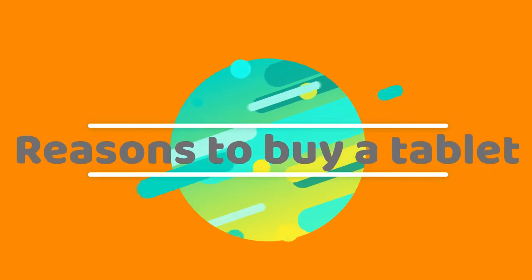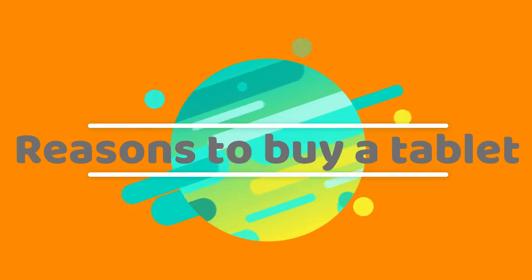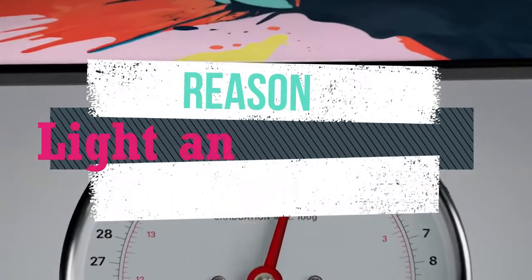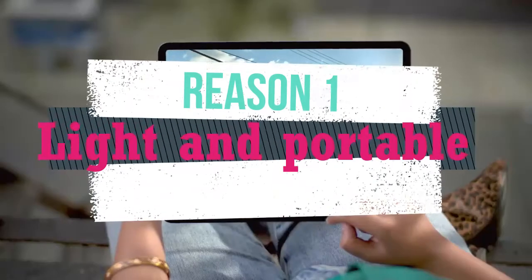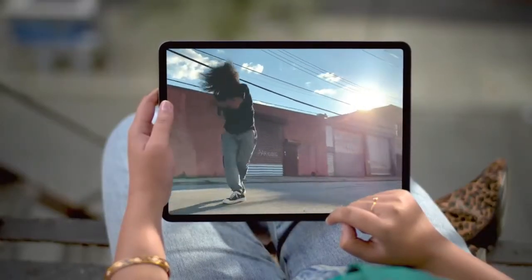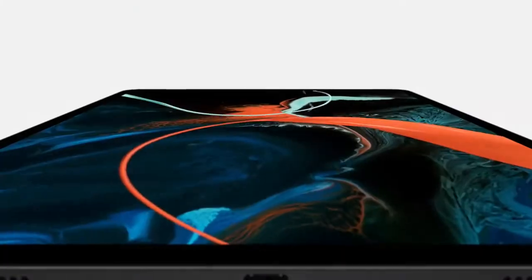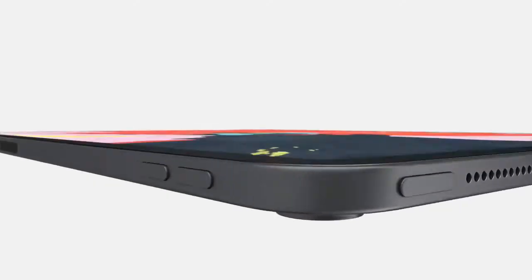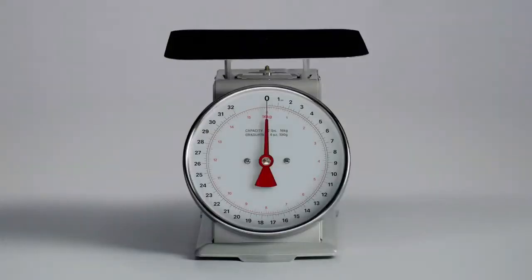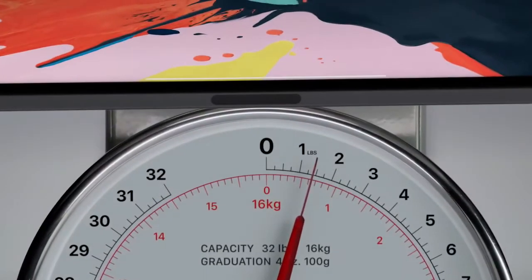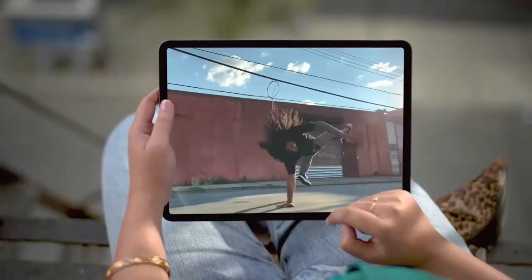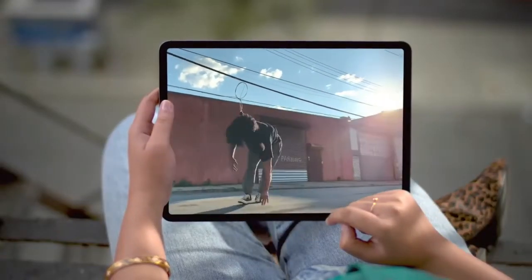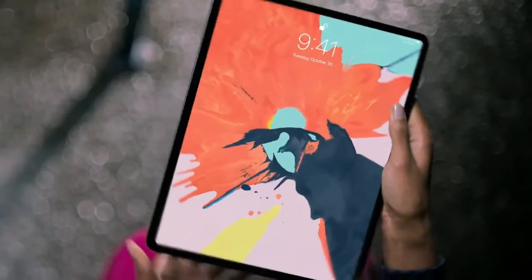Reasons to get a tablet. They're so light and portable. Whether you like getting work done or getting entertained on the go, tablets offer one clear advantage: they're portable. Tablets are often about one-third the weight of a standard laptop, so the physical strain of carrying a lightweight tablet is far less.